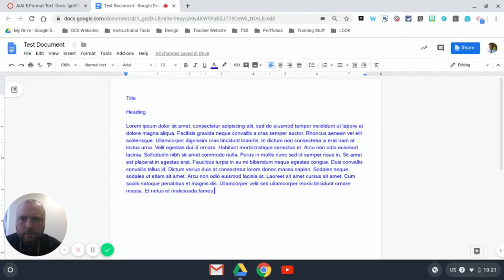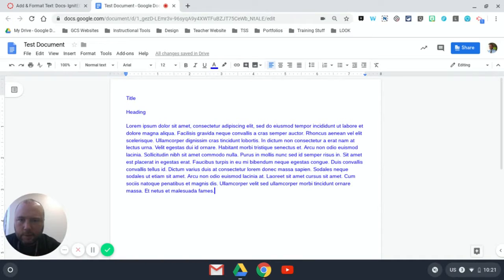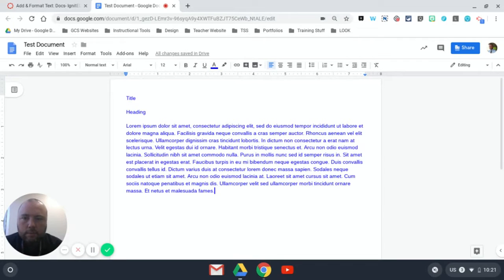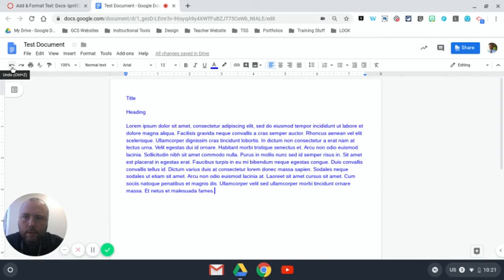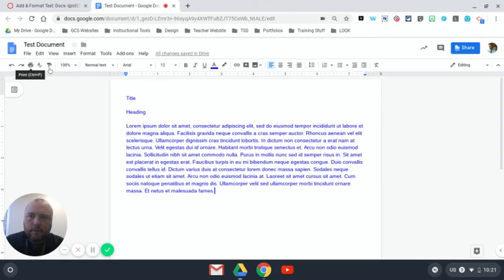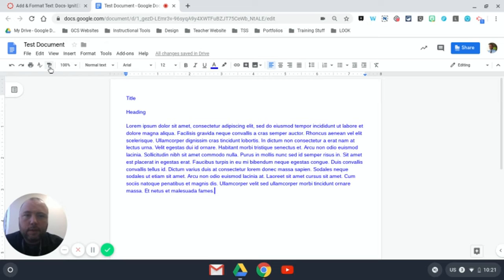all these do the predictable things. I've just pasted in some Lorem Ipsum text so that we can play with it. You'll notice that you have undo, redo, and print. The one we'll come back to later is the format painter, and I'll explain that